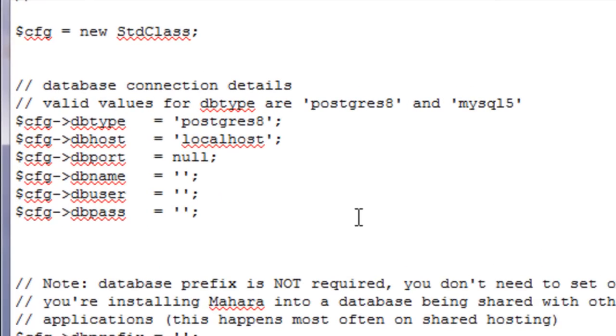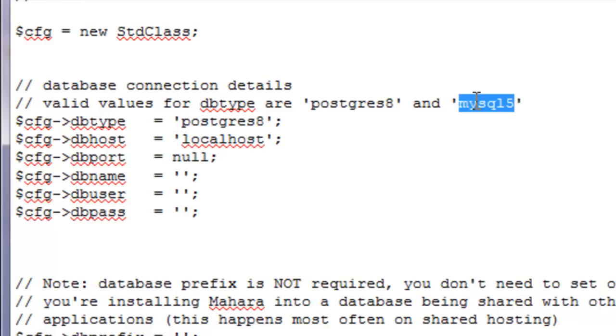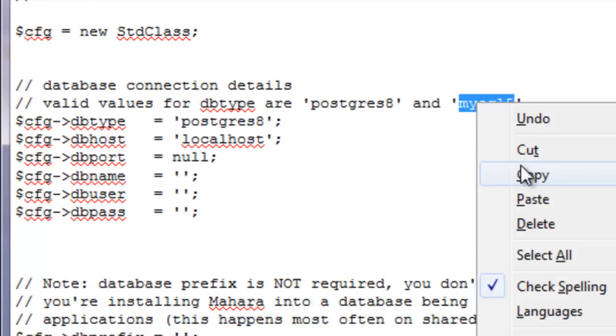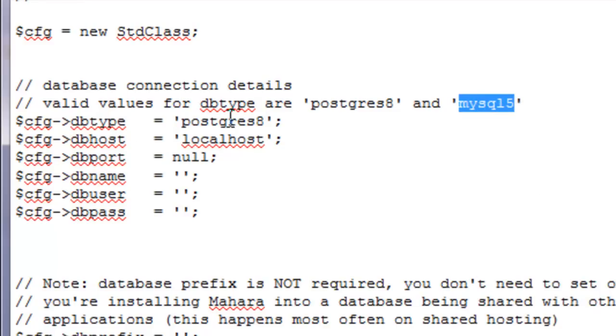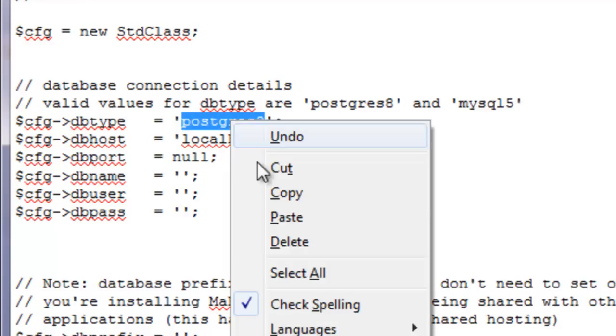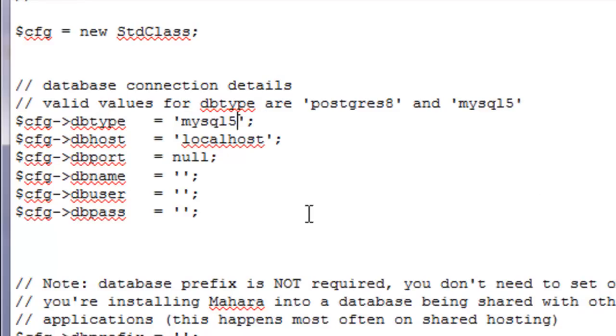Alright, you can see here there's a couple of values that we have to fill in. First of all we need database type. And since this is a MySQL database, we're going to put in here MySQL.